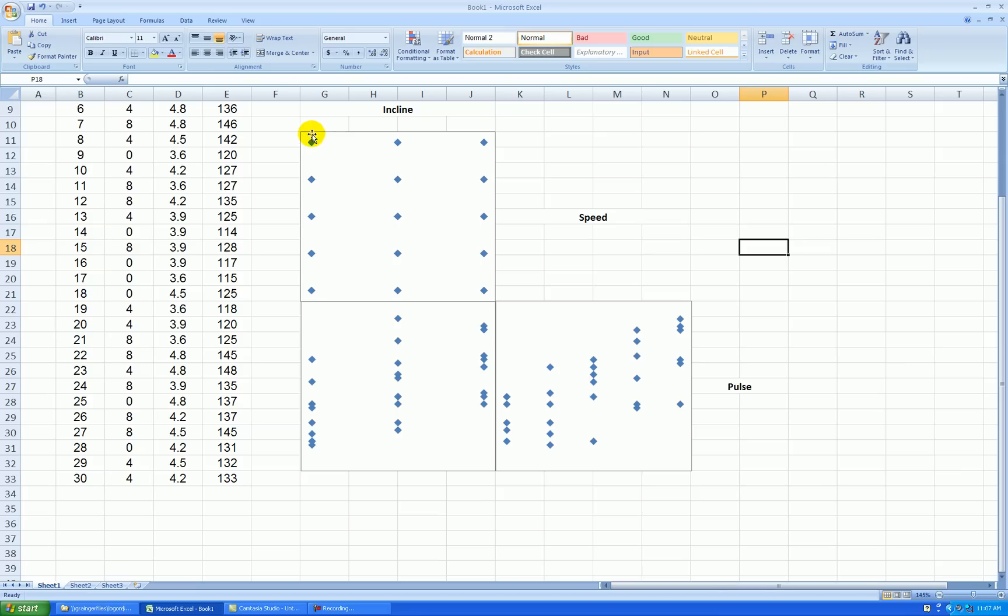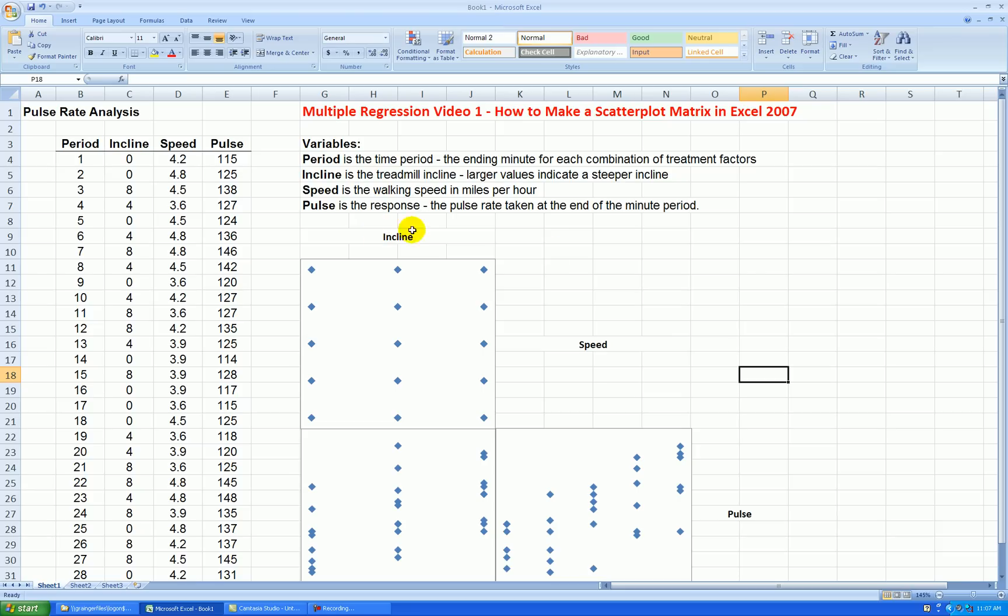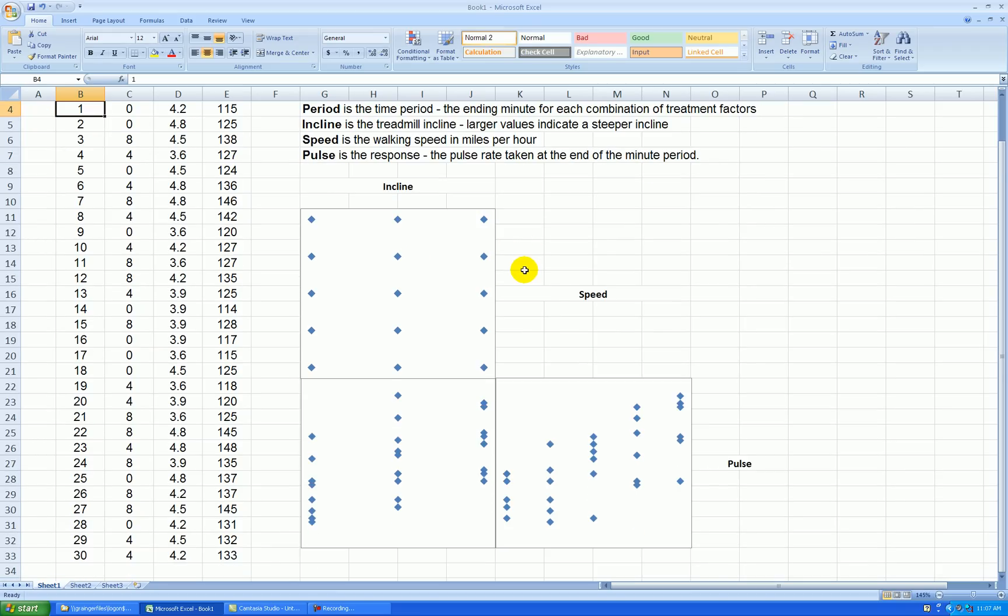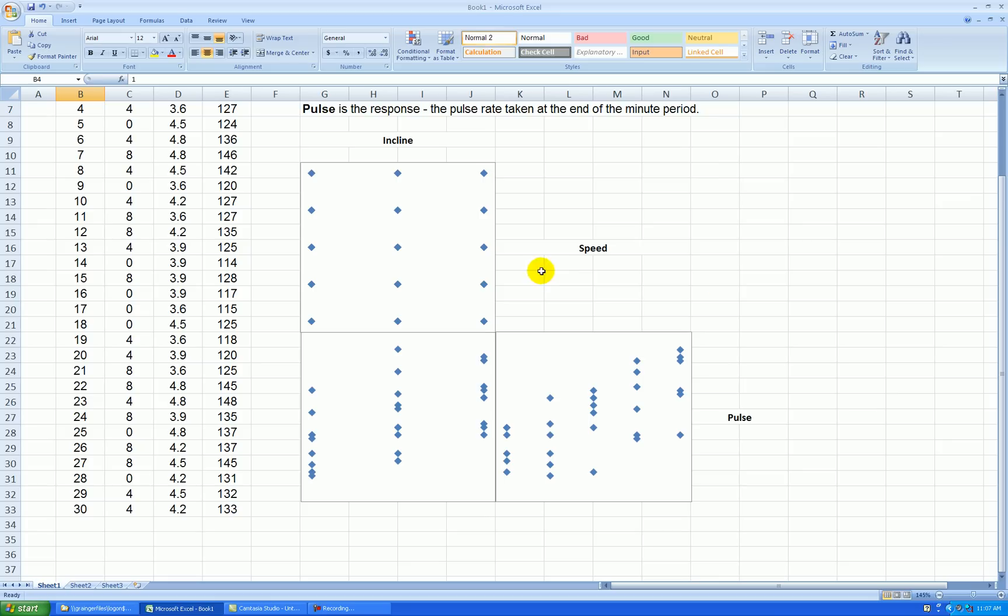Notice another thing that speed versus incline looks like there's no relationship and I did that on purpose. This was a designed study. I had control over the values of the x variables. So I chose them to be uncorrelated with each other. In addition, I randomly assigned the treatment combinations, the incline and speed, to each minute of my treadmill walk. So this made a design study and we'll find out later that when we run a regression, any significant results can be attributed to these factors and not other lurking variables.